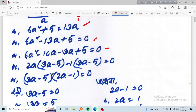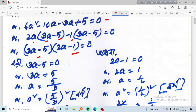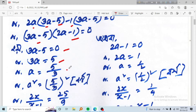Now we have 3a minus 5 equals 0, so 3a equals 5, giving a equals 5 by 3. Then we have 2a minus 1 equals 0, so 2a equals 1, giving a equals one half.